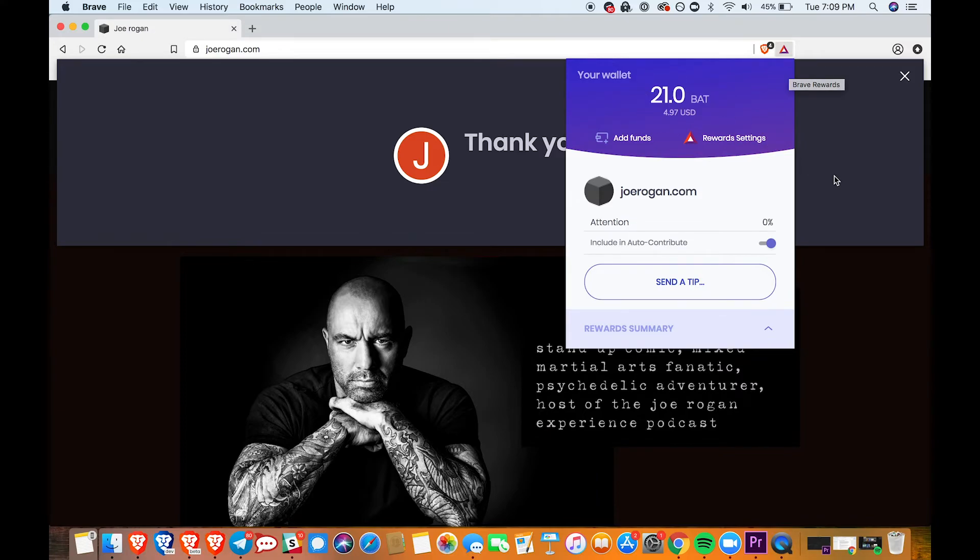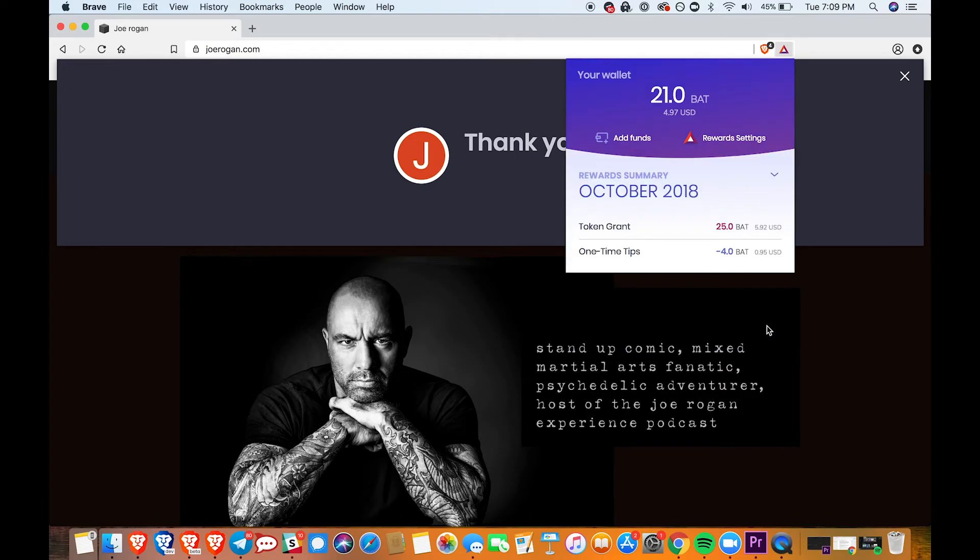It's really that easy. If you enjoyed this tutorial, please give this video a thumbs up and thank you so much for watching.